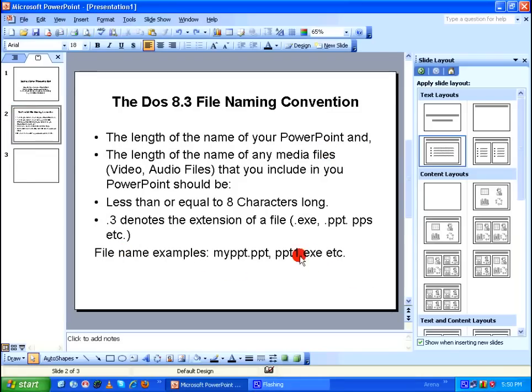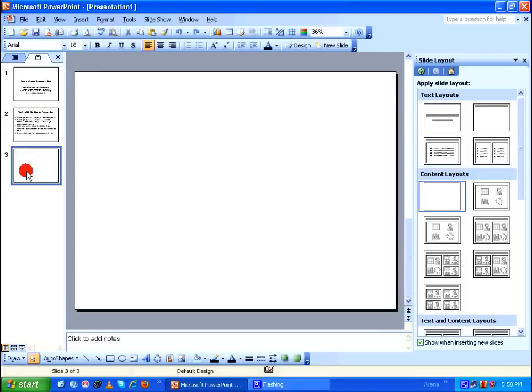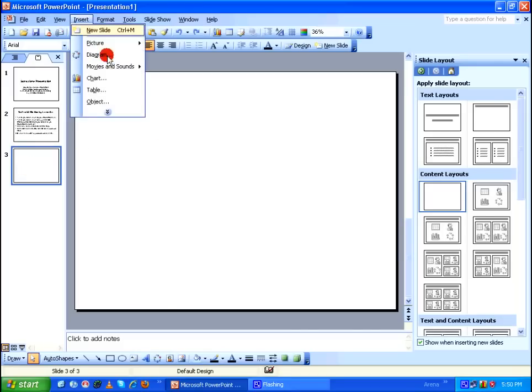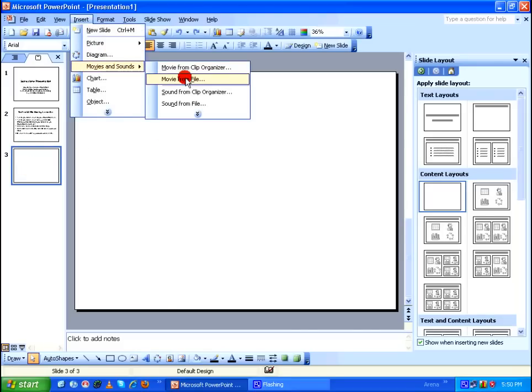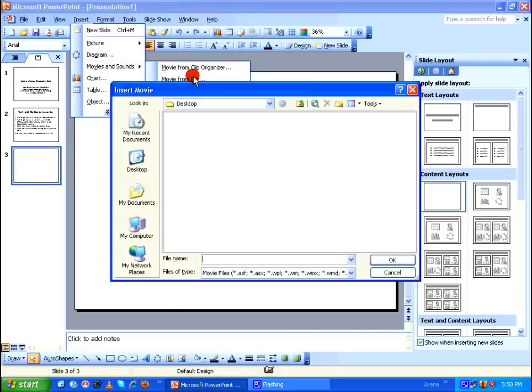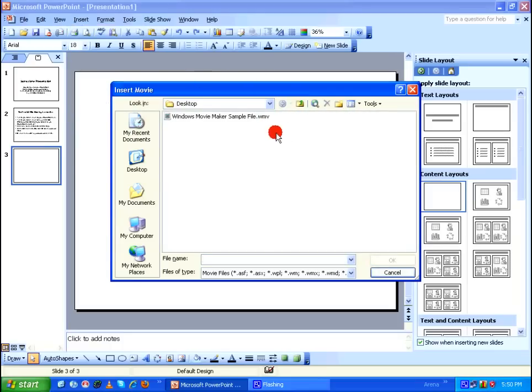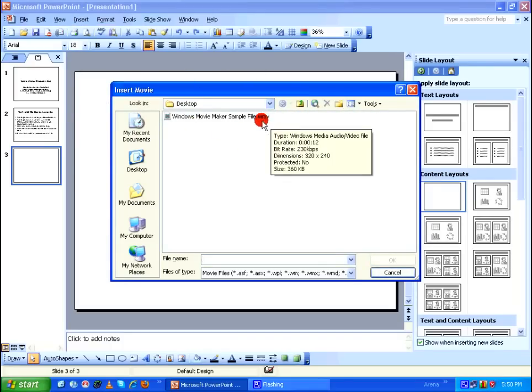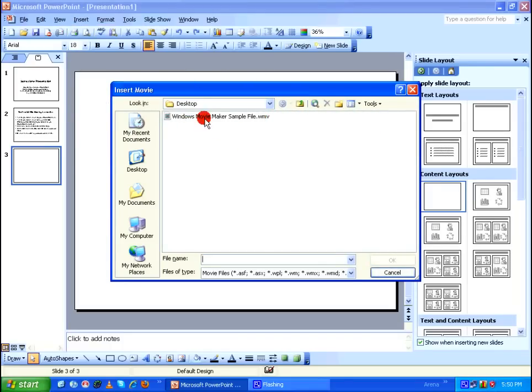Let's go to the next slide in which I'm going to include a movie file. Go to Insert menu, Movies and Sounds, and select Movie from File. And in my desktop, as you can see, I have a Windows Media Video, which is a video file.